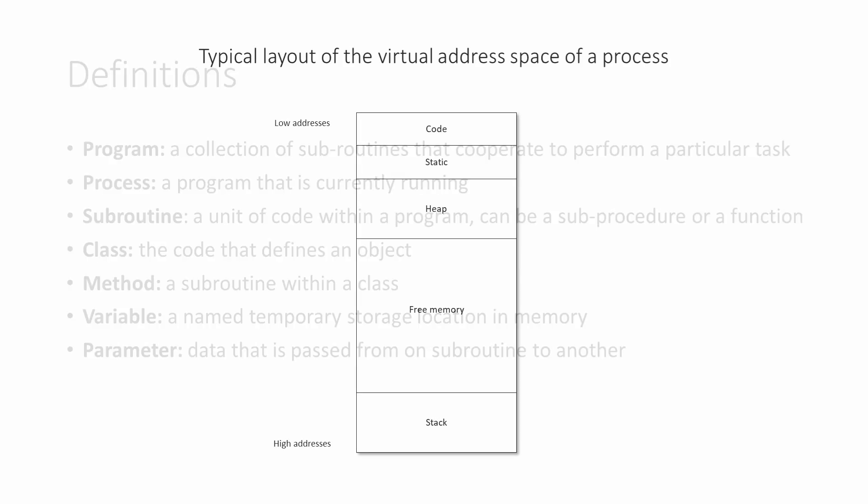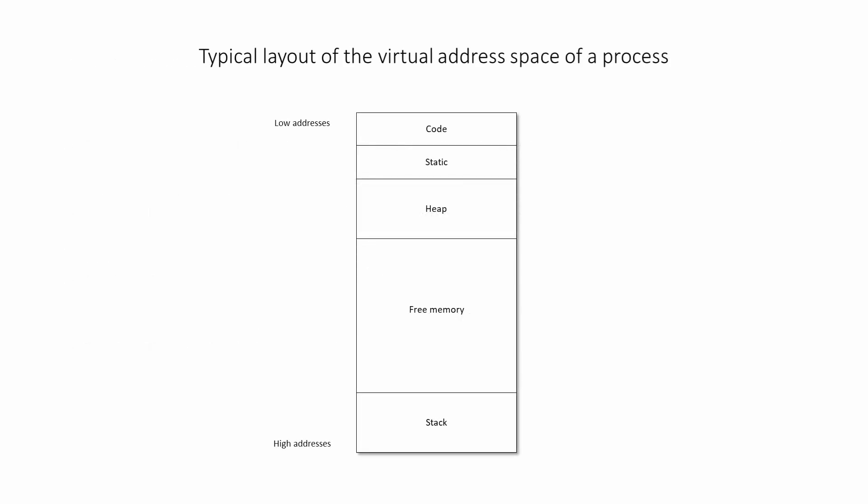Before demonstrating some code, I want to talk about how memory is organized for a typical process. By typical, I mean a process written in a typical high-level programming language, running on a typical computer with a typical operating system, if there's such a thing as typical. Now let me be absolutely clear, this is not a diagram of the computer's physical memory.